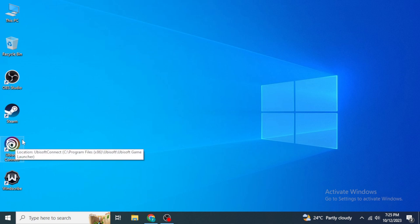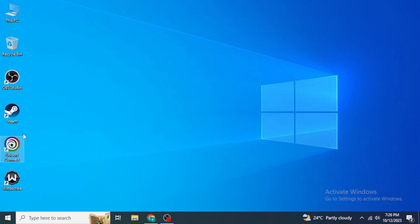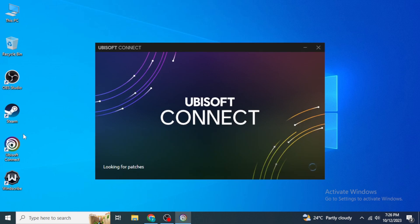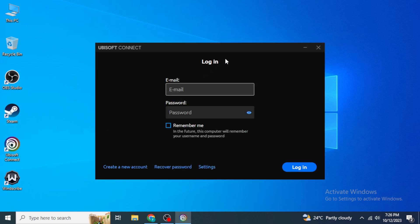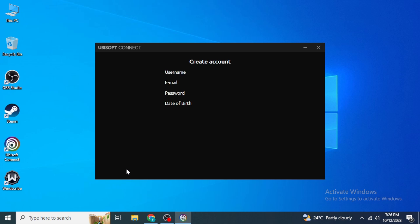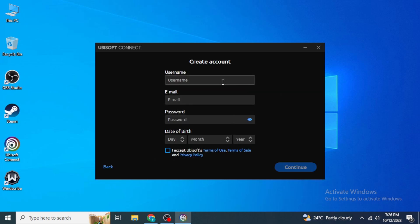Open Ubisoft Connect and wait a couple of seconds to reach the login page. Here you'll put in the login information for your Ubisoft account. If you don't have a Ubisoft account, click on 'Create new account' and you'll be prompted to fill in your details.